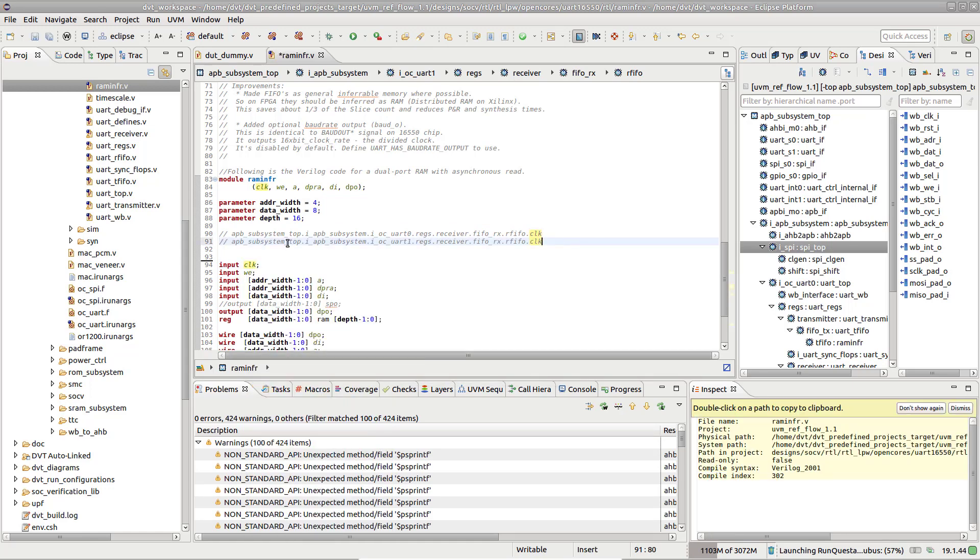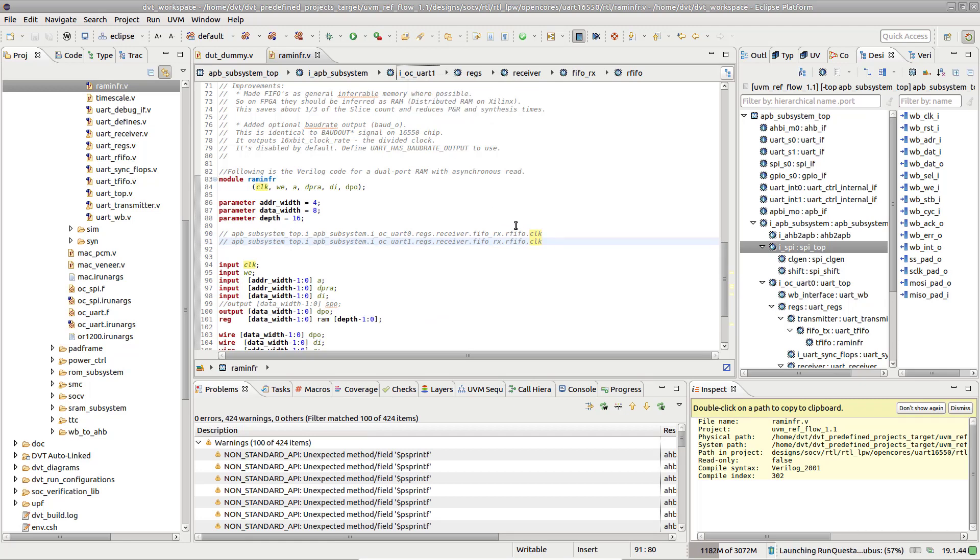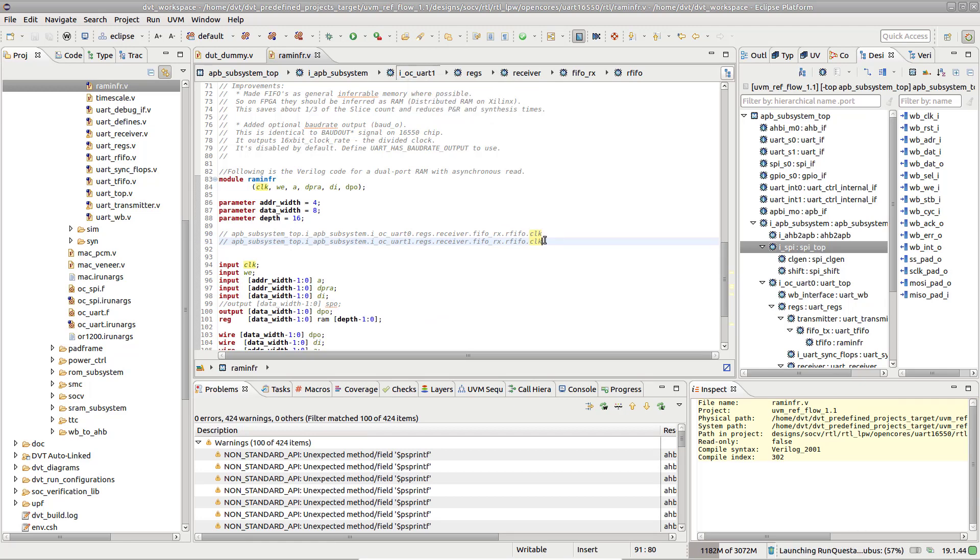You can also right-click on any instance listed in the breadcrumb to copy only a partial path.